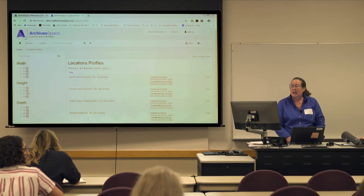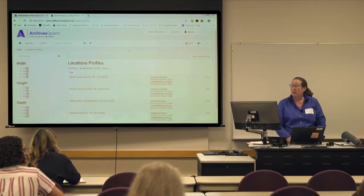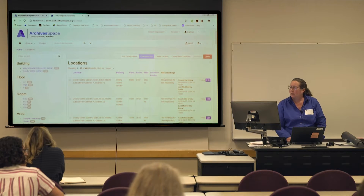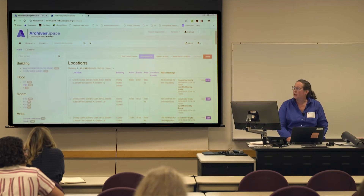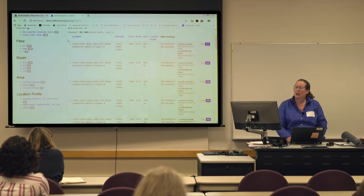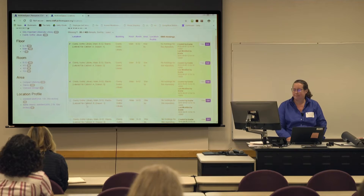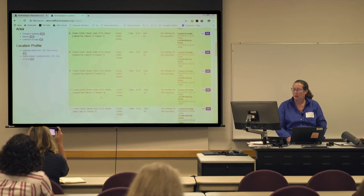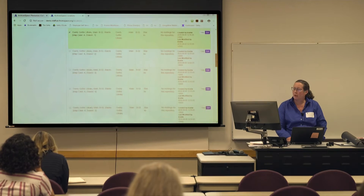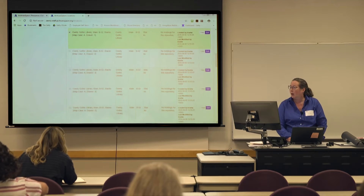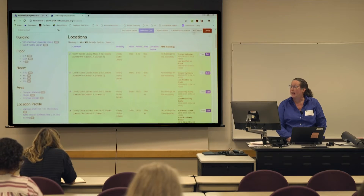Now that we have some of these built, let's say we need to assign them to our existing top containers and existing locations. Let's take some of these location profiles and attach them to existing locations. Notice that there's not a checkbox to select everything that comes back on your search screen — you unfortunately have to check each one individually. I think it's limited to whatever comes back on your search screen, and I don't think the checkmarks hold over if you go to the next page.